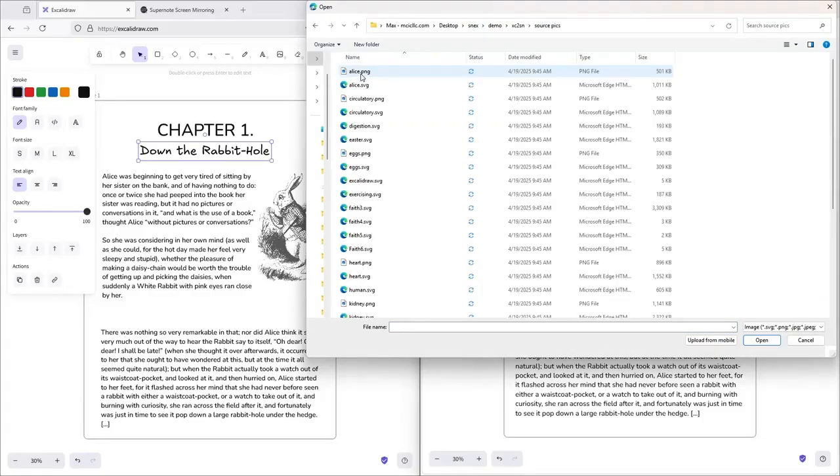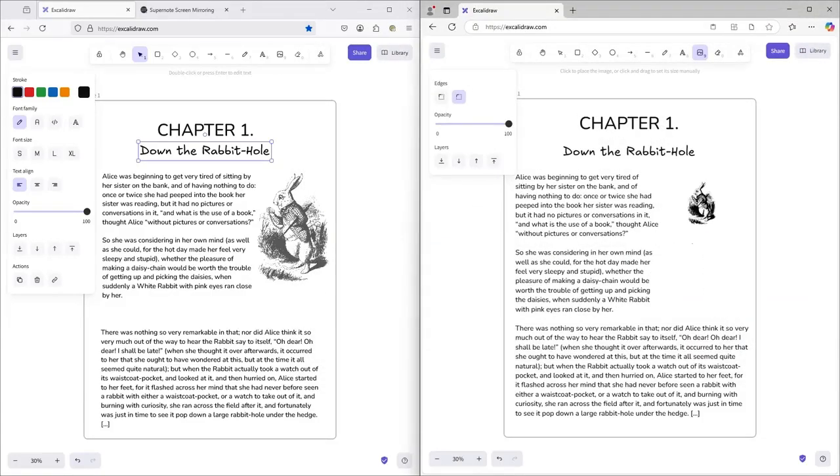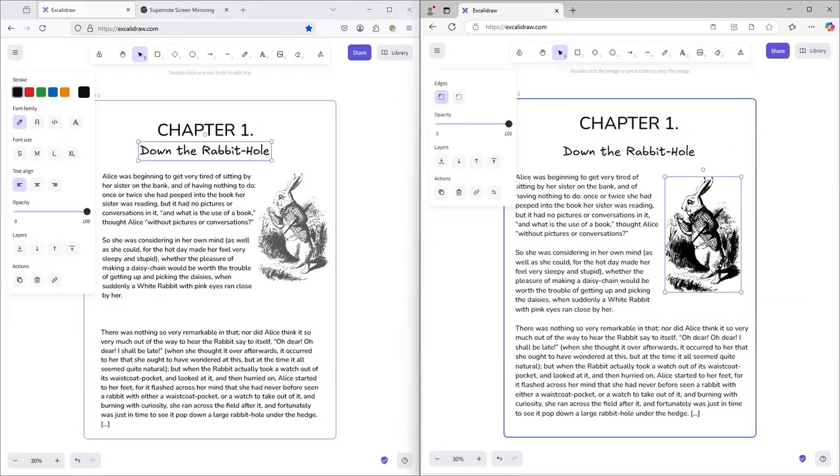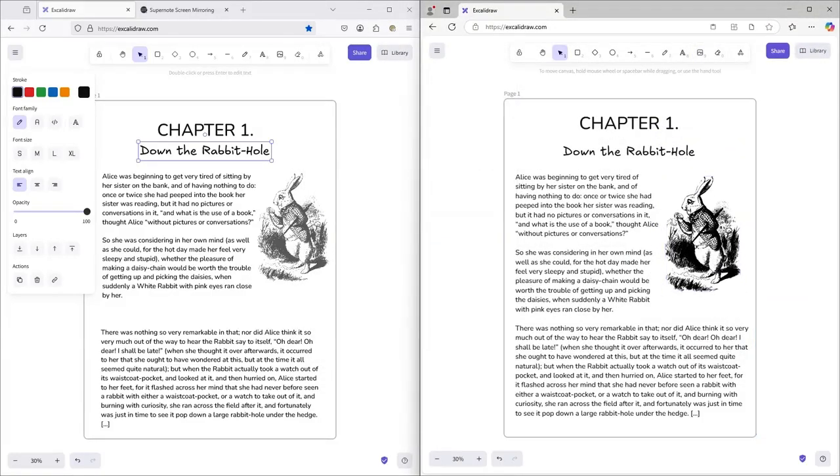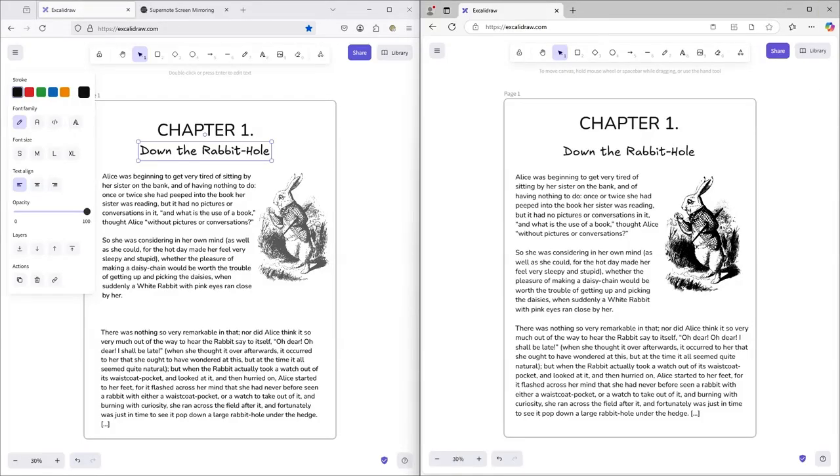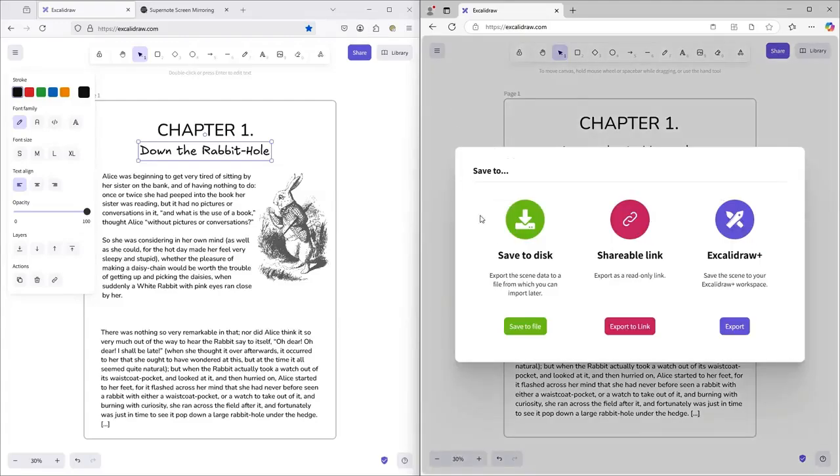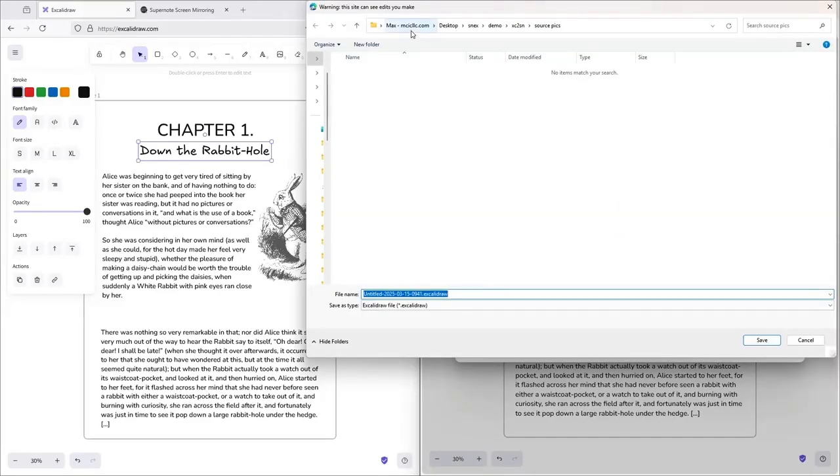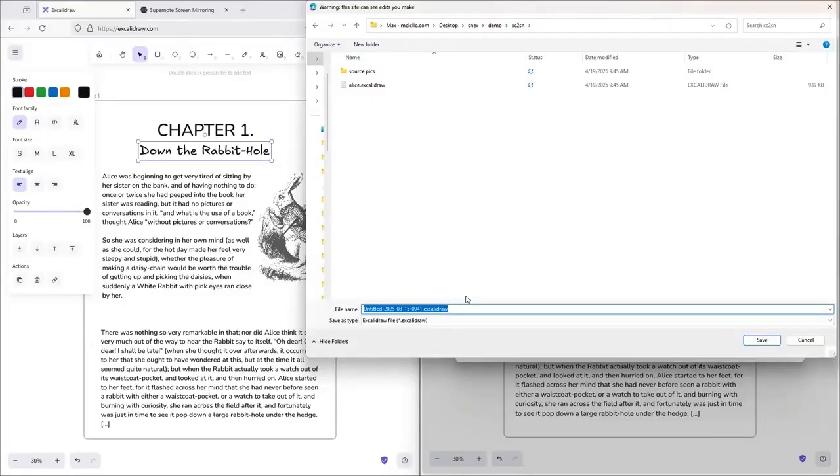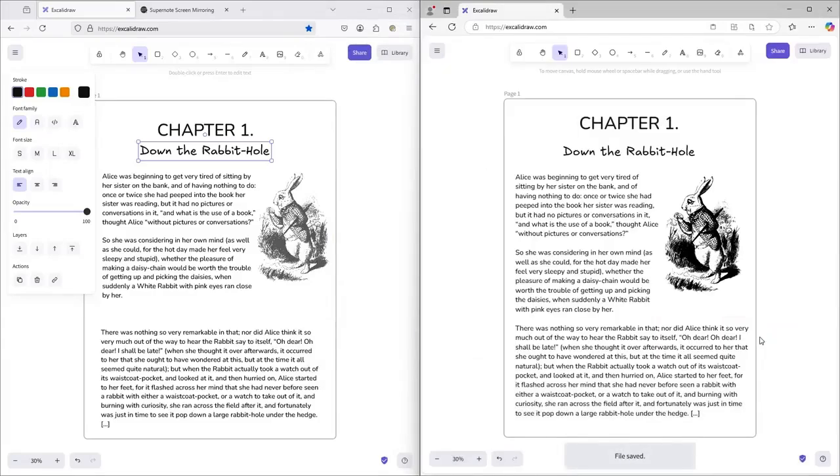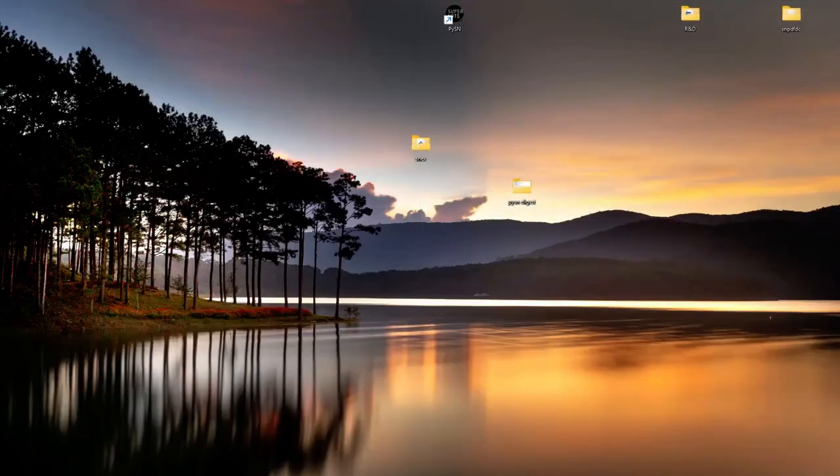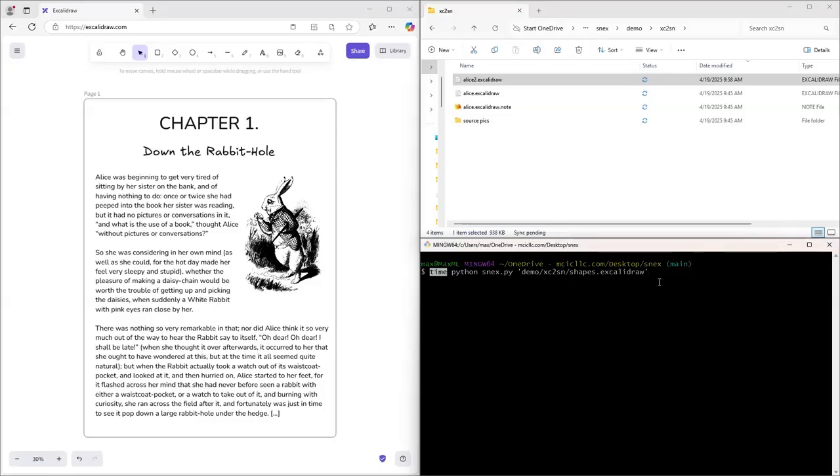Now let's drop in the Rabbit PNG. Click Image on the toolbar. Select the PNG. Remember, PNGs and JPEGs import as background layers, position locked, not pen strokes. SVGs, on the other hand, do convert to strokes. Save the file back into the demo folder.